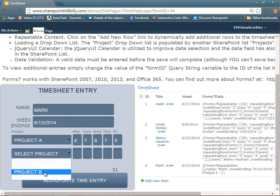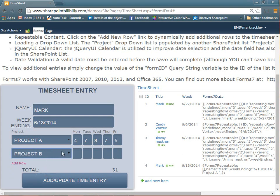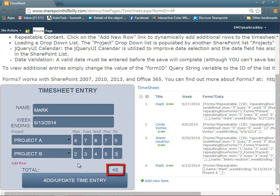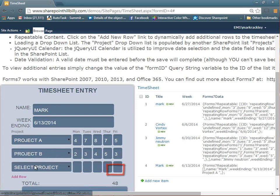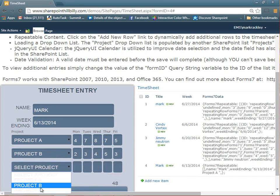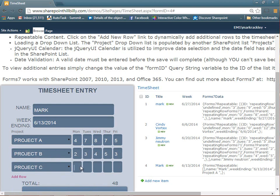So I can select a different project. Sorry about the styling that makes that white. Put in the hours for that project, and it even still does the functionality to sum the hours. I can even add another row. Let's add another row, and give this project C.